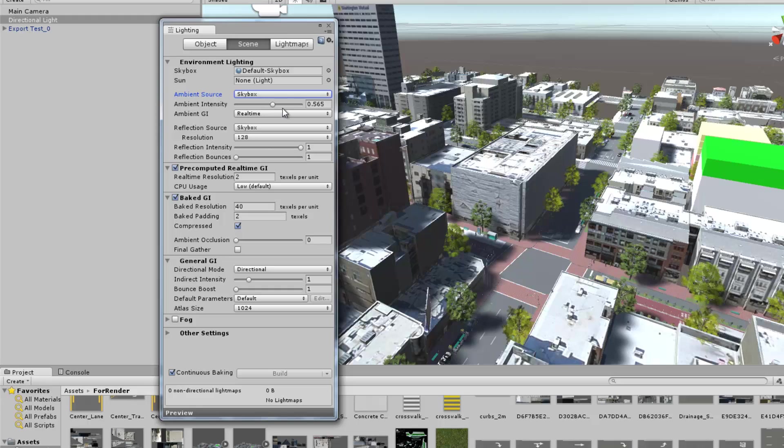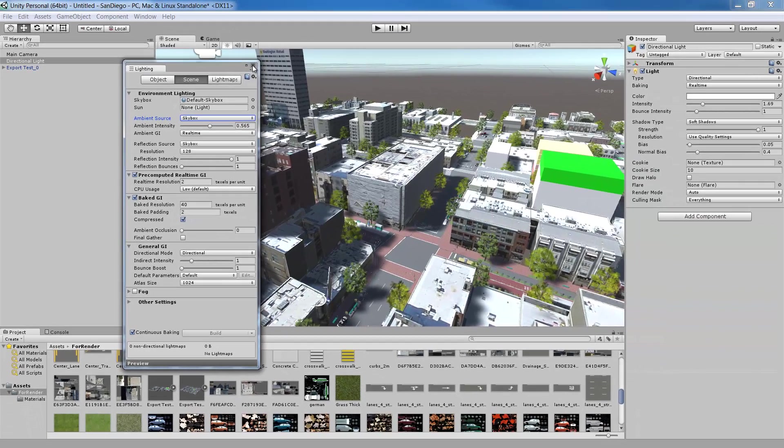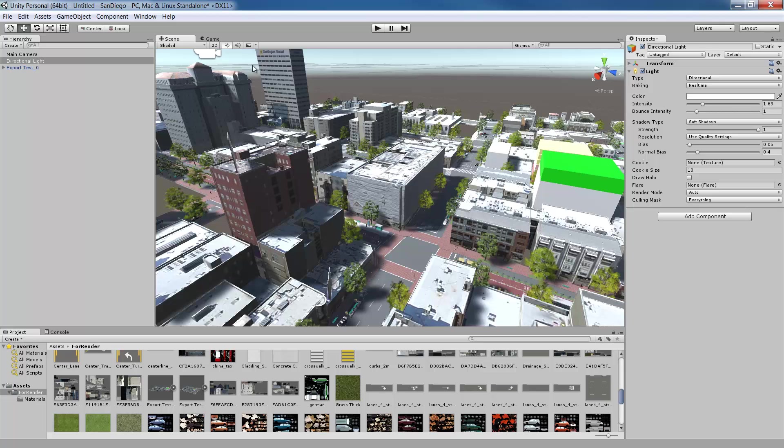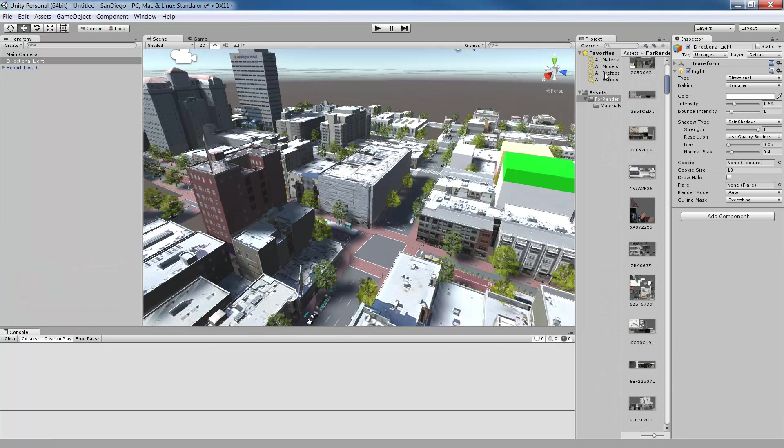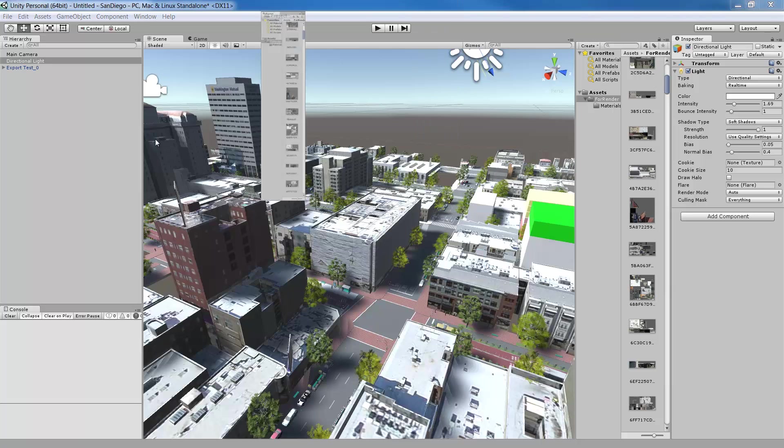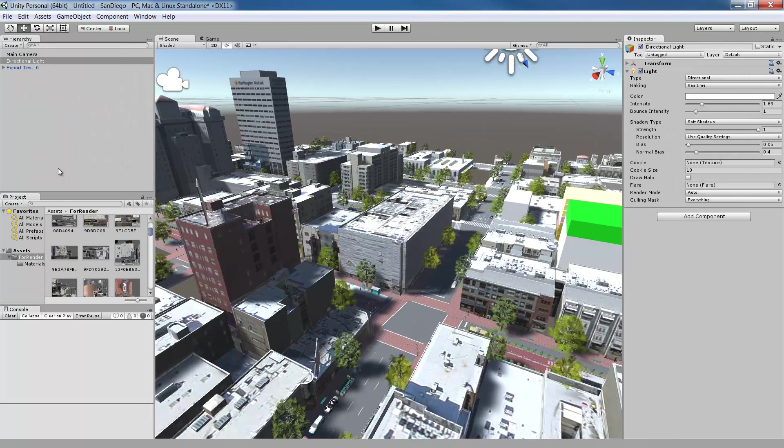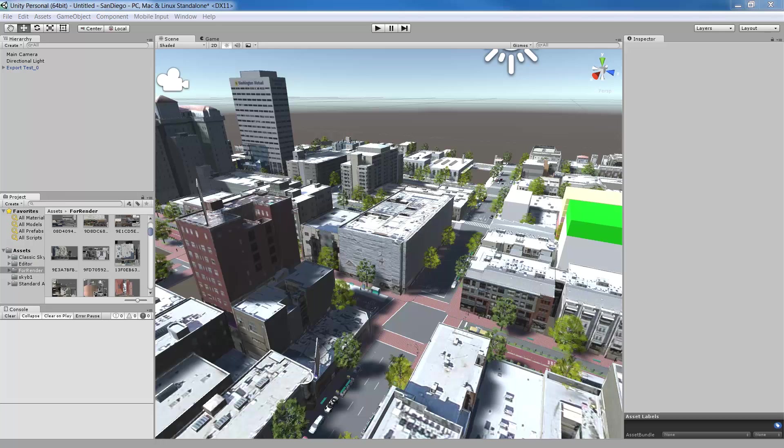The different tab panels you see in the editor interface are known as Views. You can customize your workspace by dragging and dropping the views to create a layout that best suits your workflows. When you're happy with your layout arrangement, you can save your layout by going to the Layer drop down menu found on the toolbar and choosing Save Layout. Then you can name your new layout and save it and restore it any time during your session. To change the panorama behind your scene, we can create a skybox.